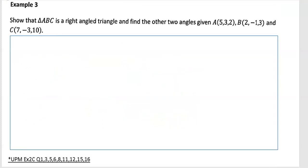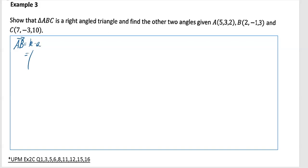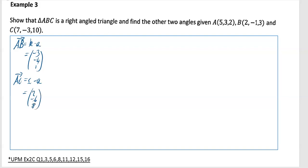Example three: show that triangle ABC is a right-angle triangle and find the other two angles, given A = (5, 3, 2), B = (2, -1, 3), and C = (7, -3, 10). First, find the displacement vectors. Vector AB = B - A = (-3, -4, 1). Vector AC = C - A = (2, -6, 8). Vector BC = C - B = (5, -2, 7).